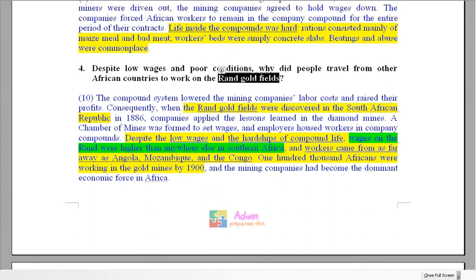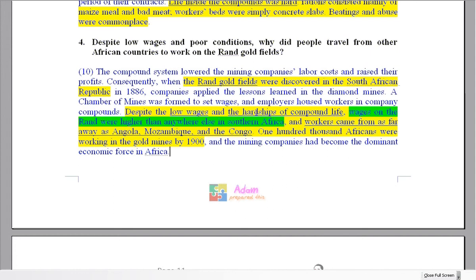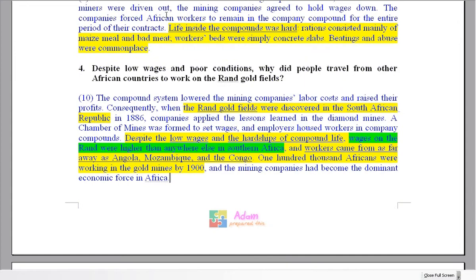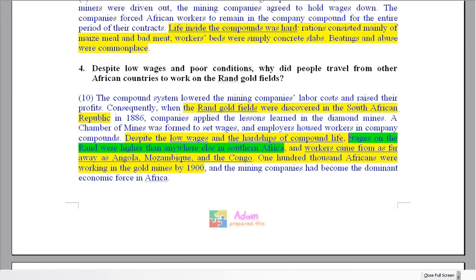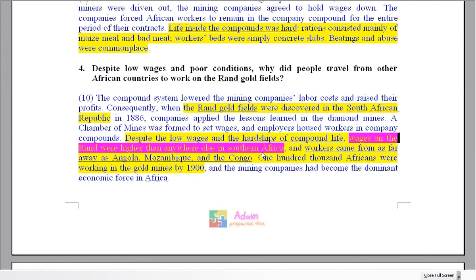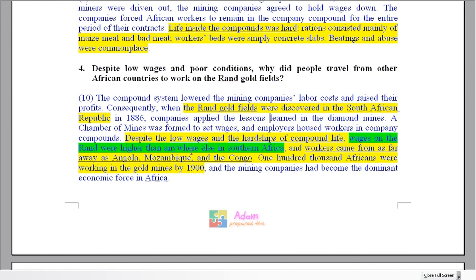'The Rand goldfields' — seeing that phrase in the next paragraph should help us realize that's where we find the answer. Despite the low wages and hardship, wages on the Rand were higher than anywhere else in southern Africa. That's why people did it — the situation was bad, but the money was better than anywhere else. Workers came from as far as other African countries. So the answer is here in the middle of that paragraph.